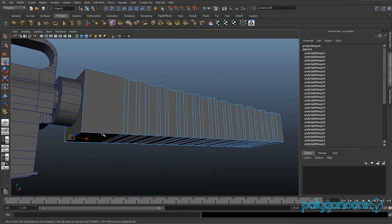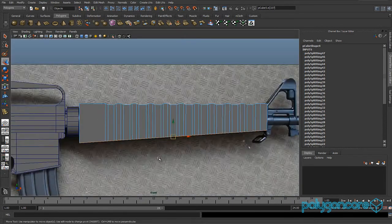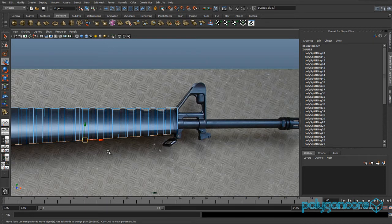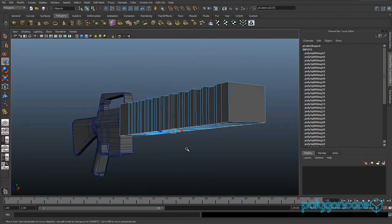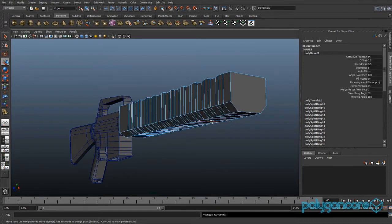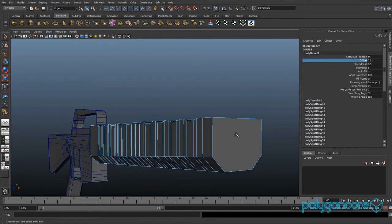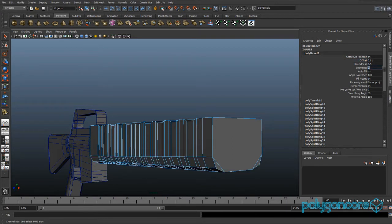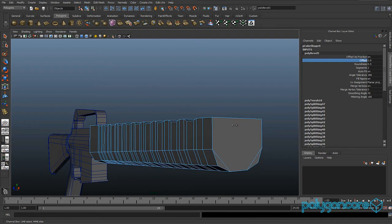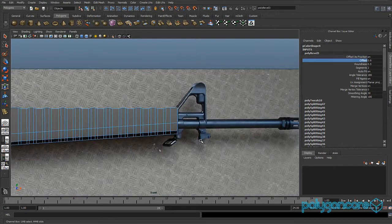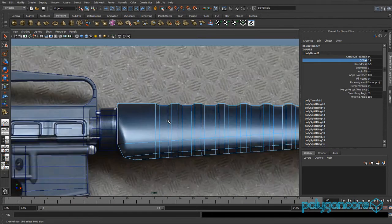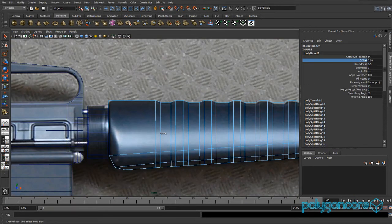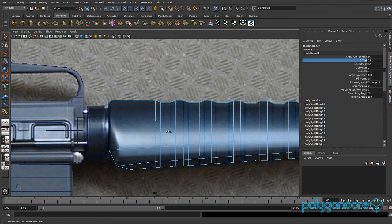Select this edge here, double-select this one and the other one. Then bevel this edge with two segments, and set the offset to about 0.7.